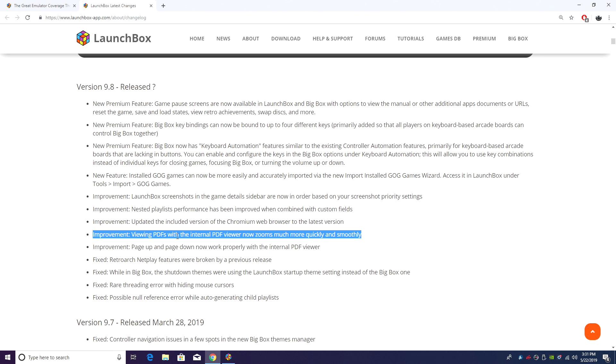Viewing PDFs with the internal PDF Viewer now zooms much more quickly and smoothly. In the past it was a little jittery, but now it's super smooth so you shouldn't have any trouble with that.